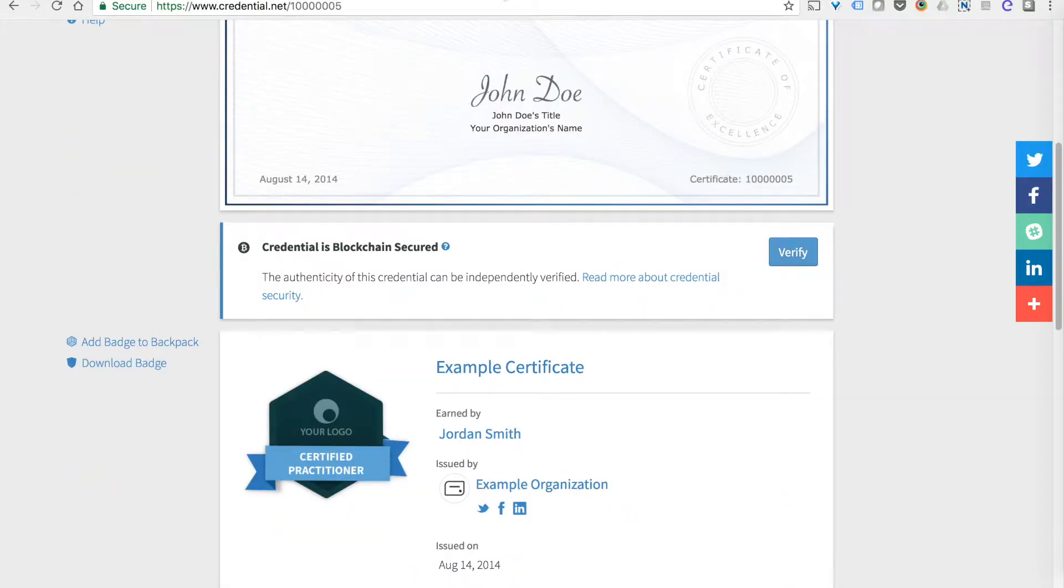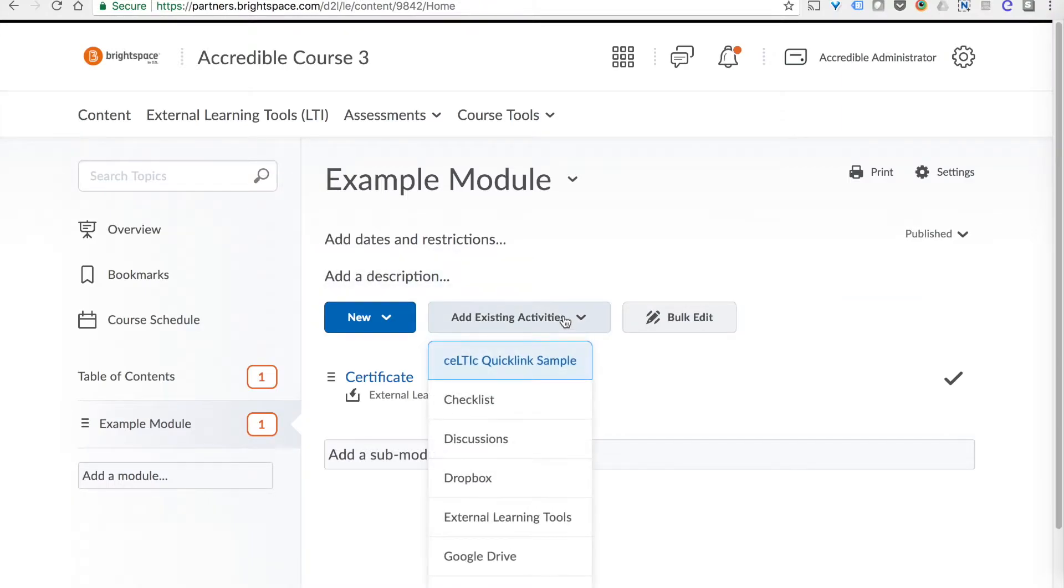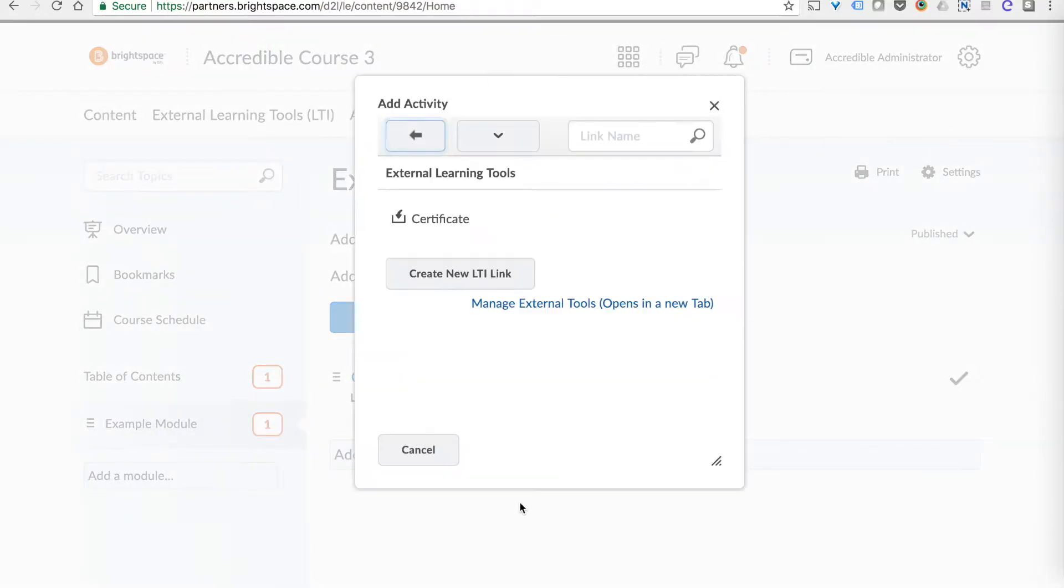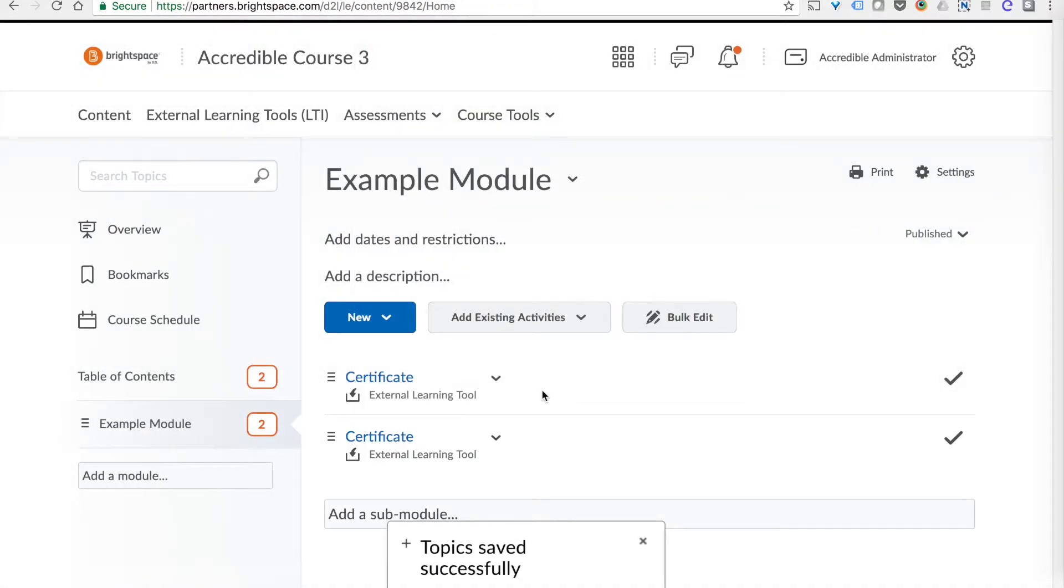So from the instructor's point of view, it's very simple. If I want to add a certificate or badge to a course, I simply click Add an Existing Activity, External Learning Tool, and then I select the pre-made link and add that as a topic in the module.